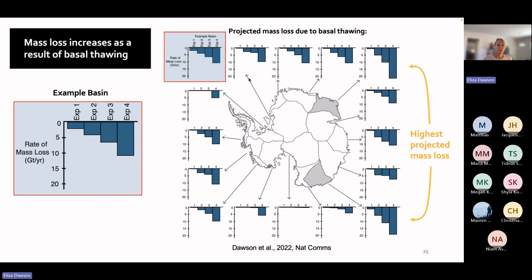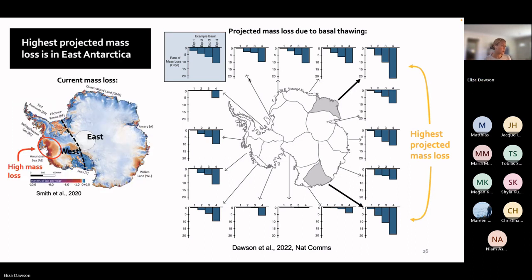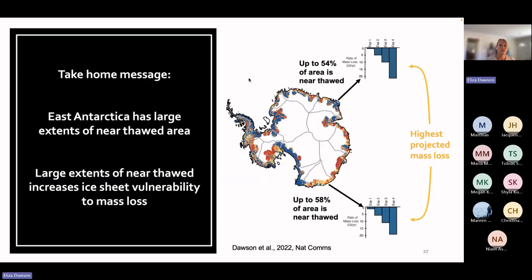The results show that mass loss increases as a result of basal thawing. Each bar chart shows a drainage basin of Antarctica and each bar represents one of the four experiments, with each experiment prescribing a larger amount of thawing. The rate of mass loss over 100 years increases as more thawing is prescribed. What is really interesting is that the regions with the most mass loss are actually in East Antarctica. Comparing to current mass loss, the highest rates are in West Antarctica while East Antarctica is roughly in mass balance — but my results show that East Antarctica could be particularly sensitive to mass loss if near-thawed parts of the bed transition to being thawed.